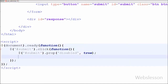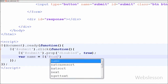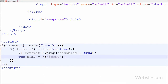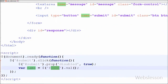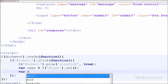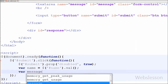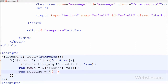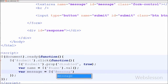Under this function I have first defined a variable 'name', which stores the value of the textbox with id='name'. After this I have defined a second variable 'message', which stores the value of the textarea field with id='message'.